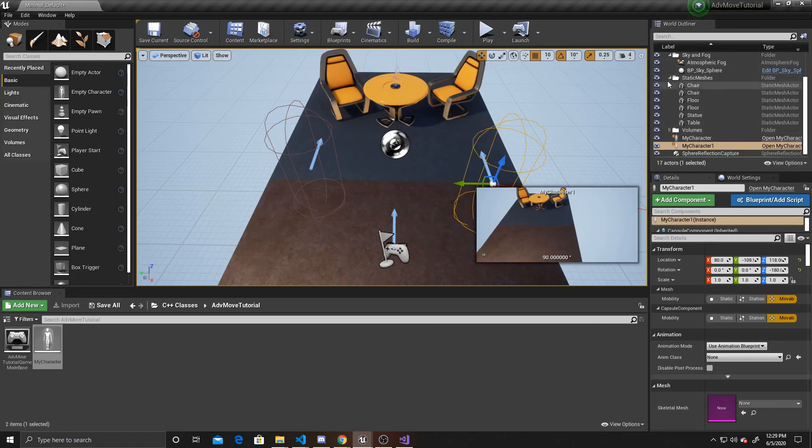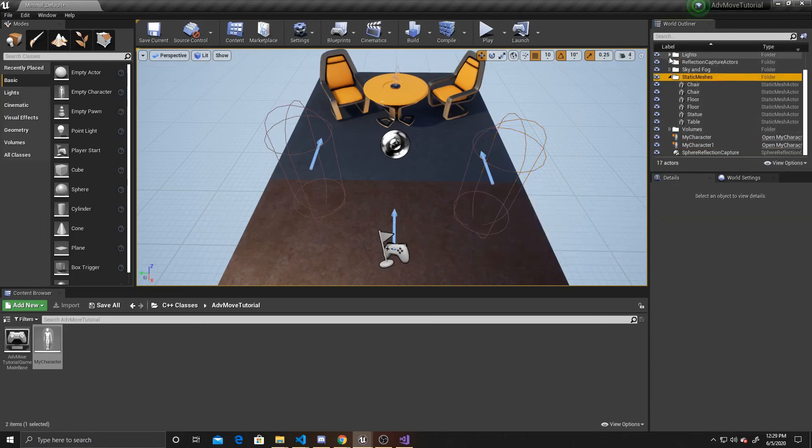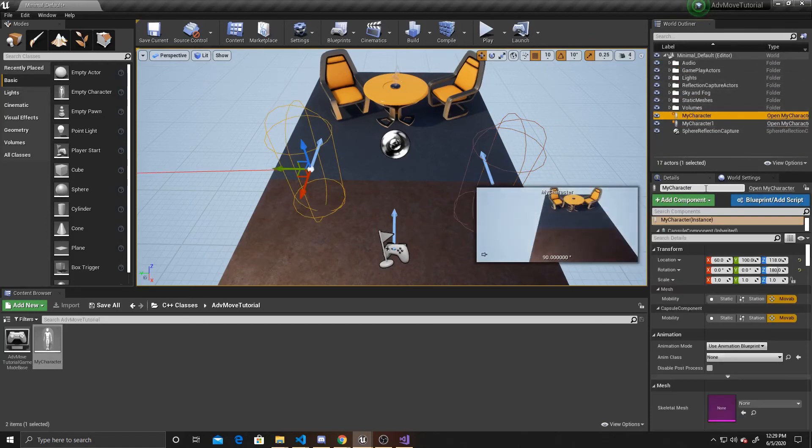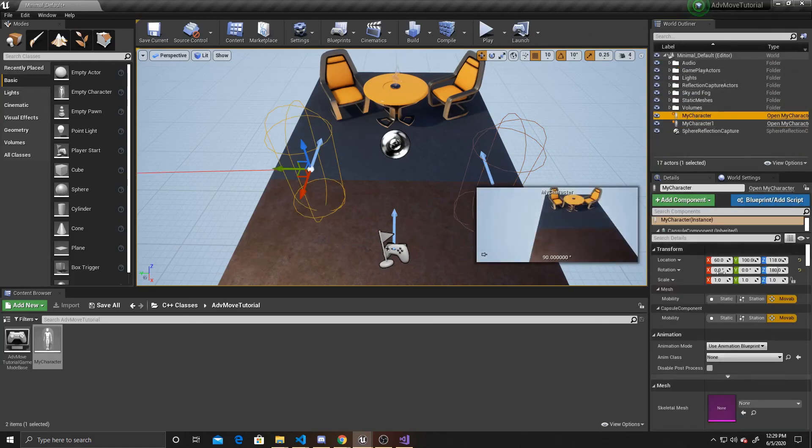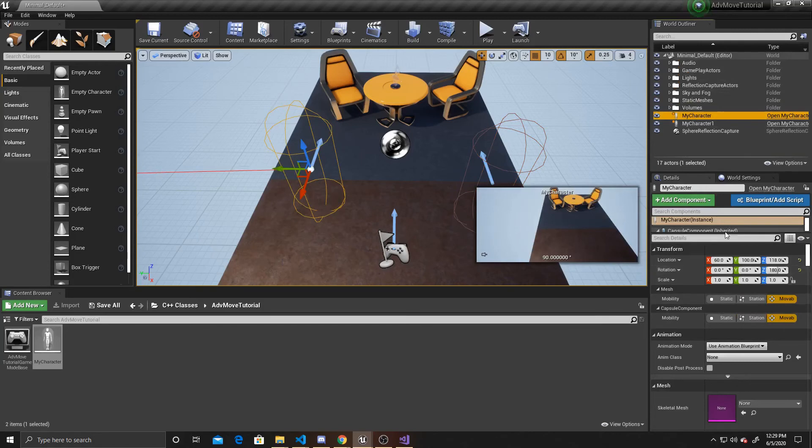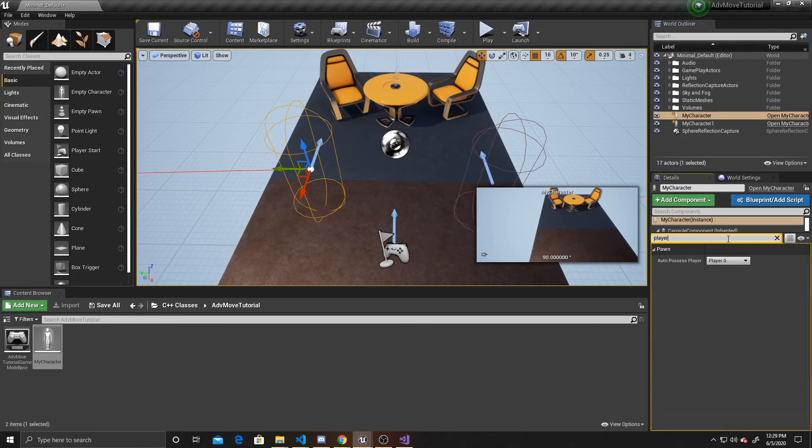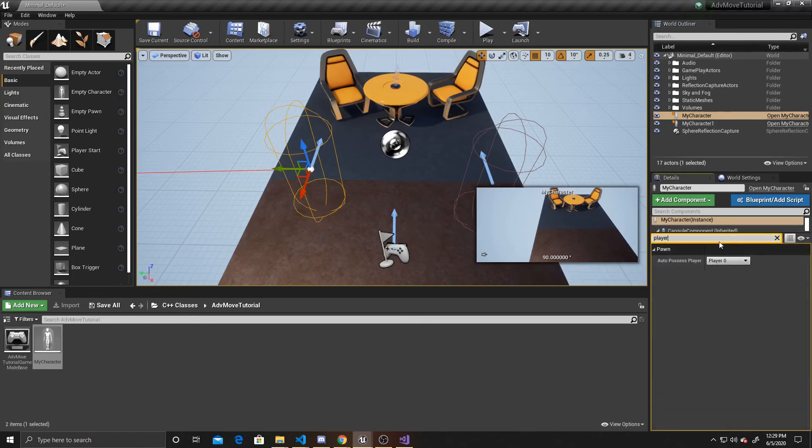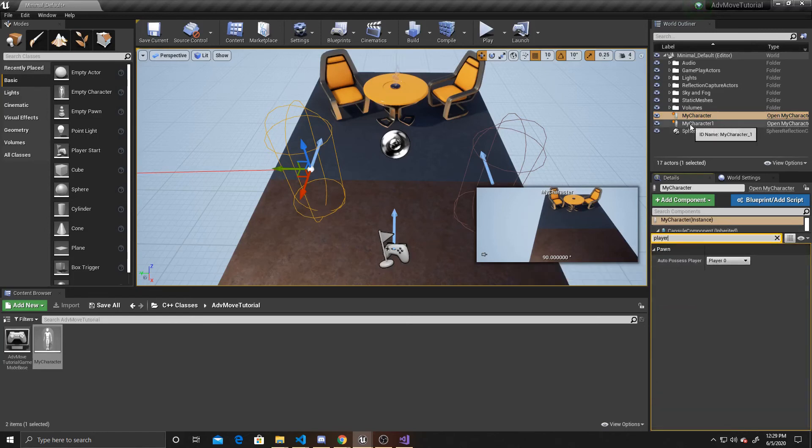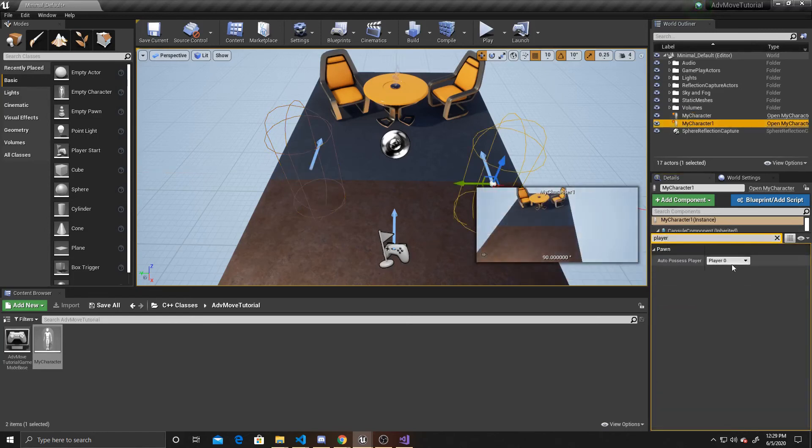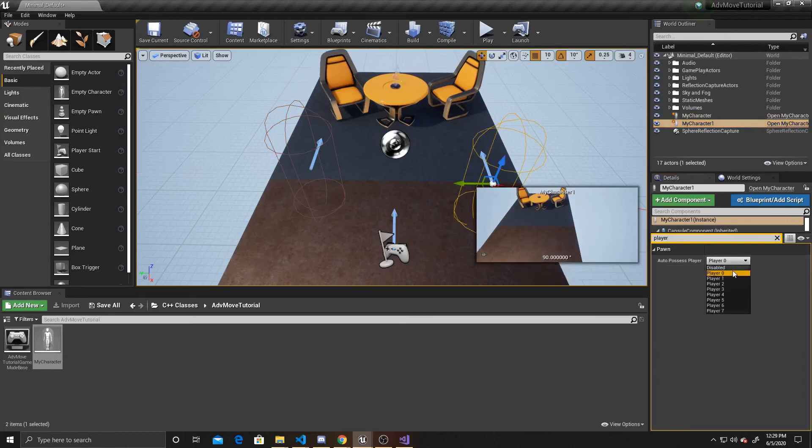And then you want to make sure that on the player that you want to start as possessed, that it auto possesses player zero, and that your player that you don't want to start as possessed is disabled for auto possess.